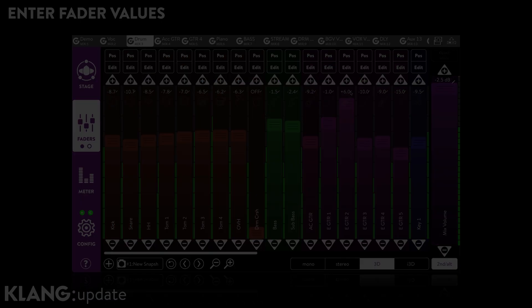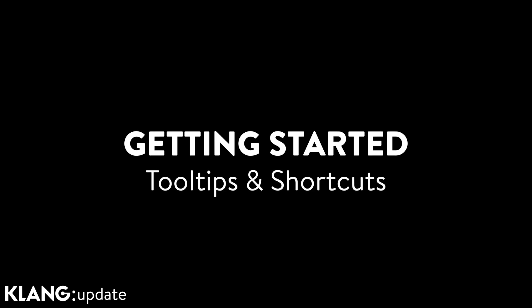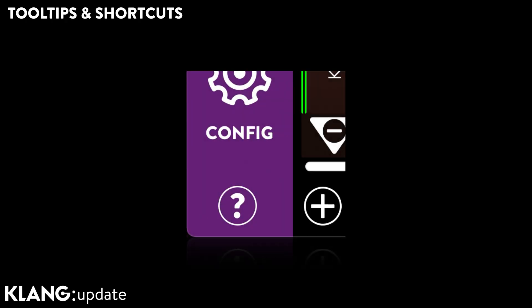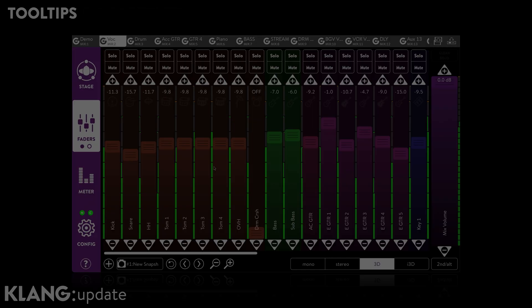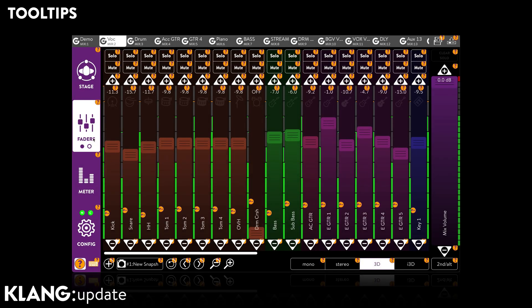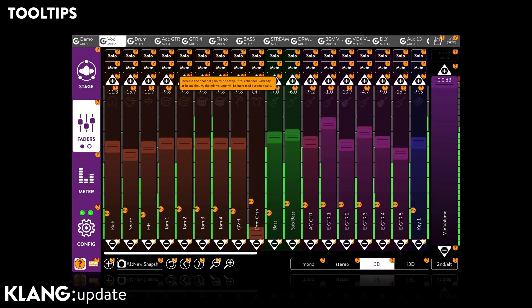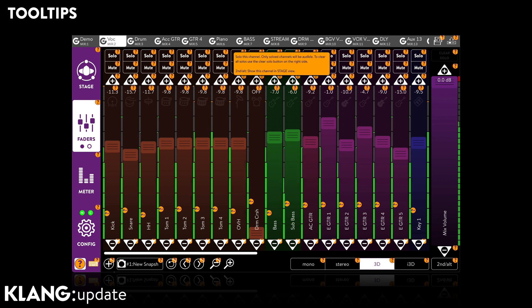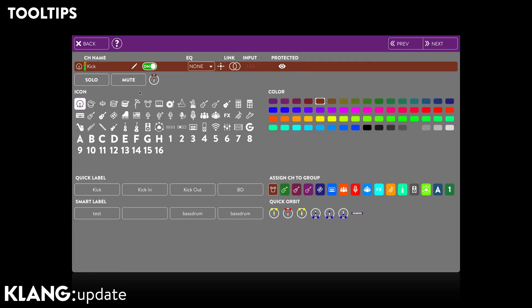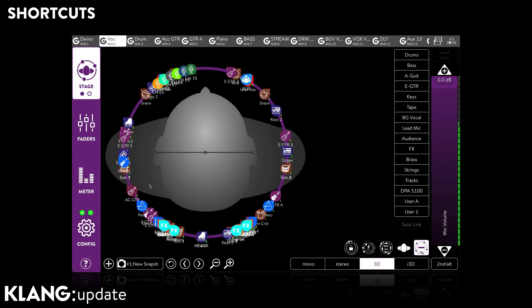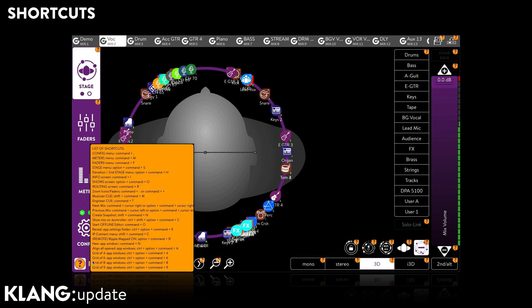Not everyone likes to read through manuals, regardless if you are a new or experienced user. So we are happy to introduce integrated tooltips and a list of shortcuts. A tap on the question mark in the lower left of KLANG app displays a short and to-the-point explanation for each element marked with an orange question mark. You can also find a list of all available shortcuts for each operating system right beside the tooltip button.